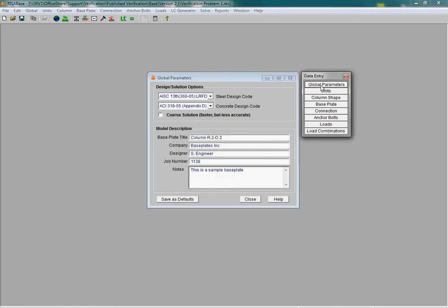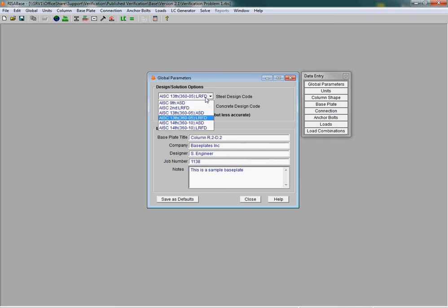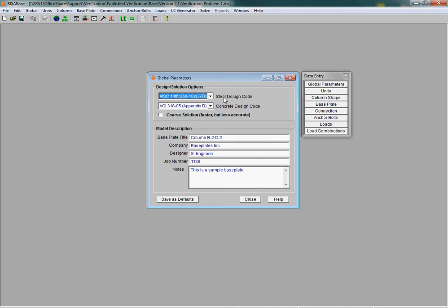Additionally, in RISA Base, if we take a look under the global parameters, we have a variety of additional steel and concrete design codes. Under steel design codes, you can now choose the AISC 14th edition for the design of your base plates and anchor bolts.